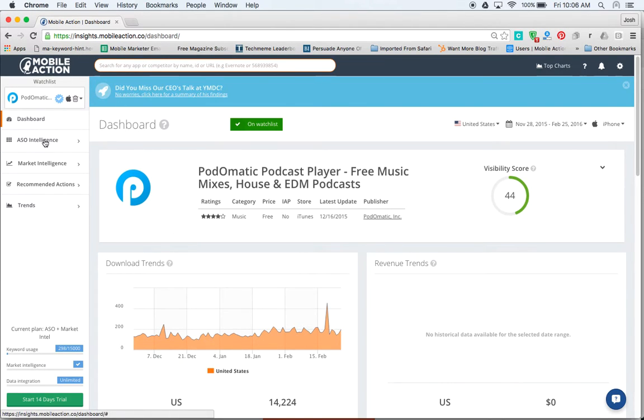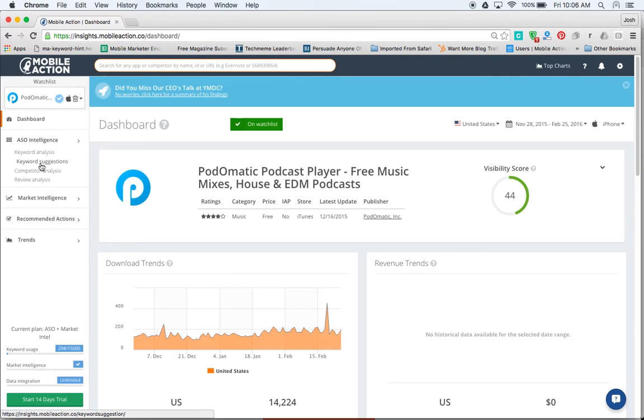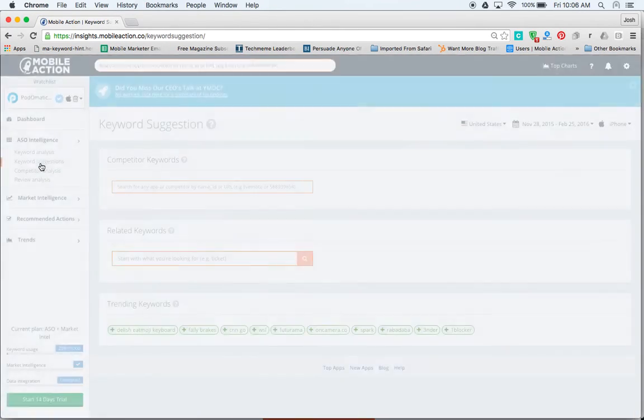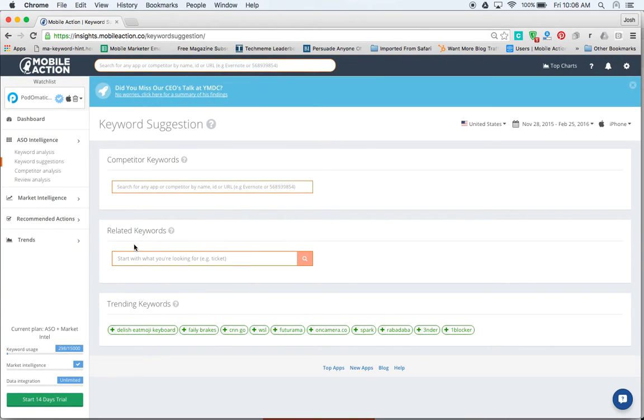You just go over here and click on ASO Intelligence, and you'd click on Keyword Suggestions. This tool will literally cut your time in half when you're doing your research.